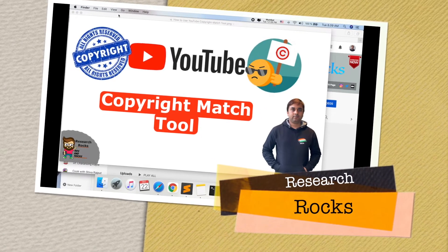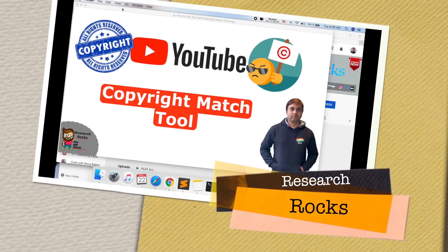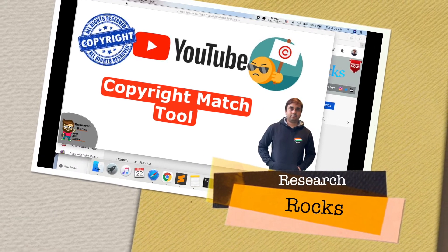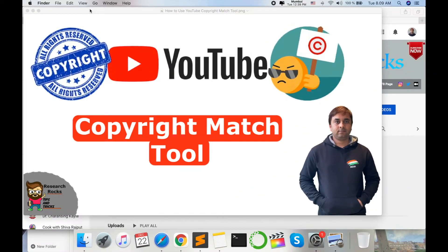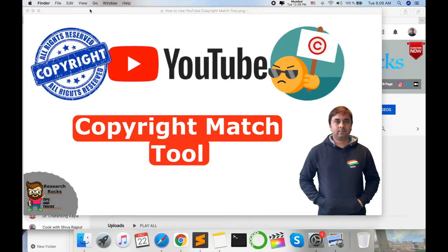Welcome to Research Rocks. In this video, I am giving you a quick demonstration. If you are a YouTuber, this video is very important for you. I am giving you a total explanation of how to use the copyright matching tool in your YouTube channel.